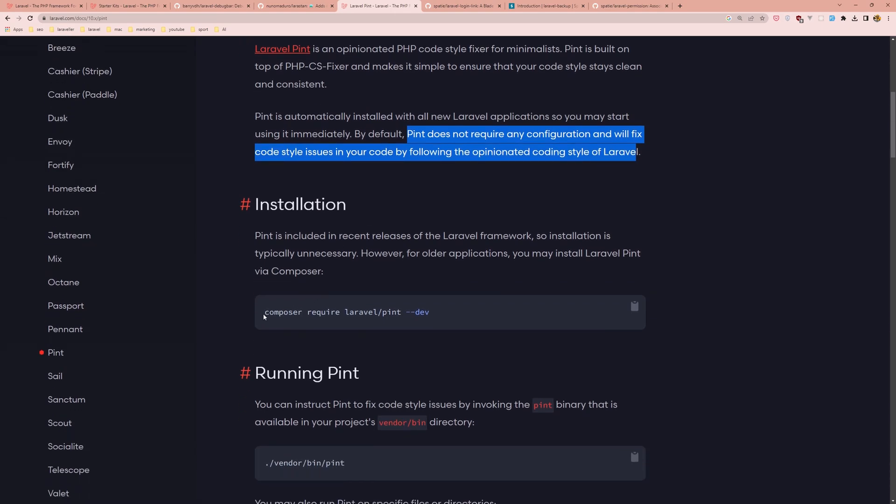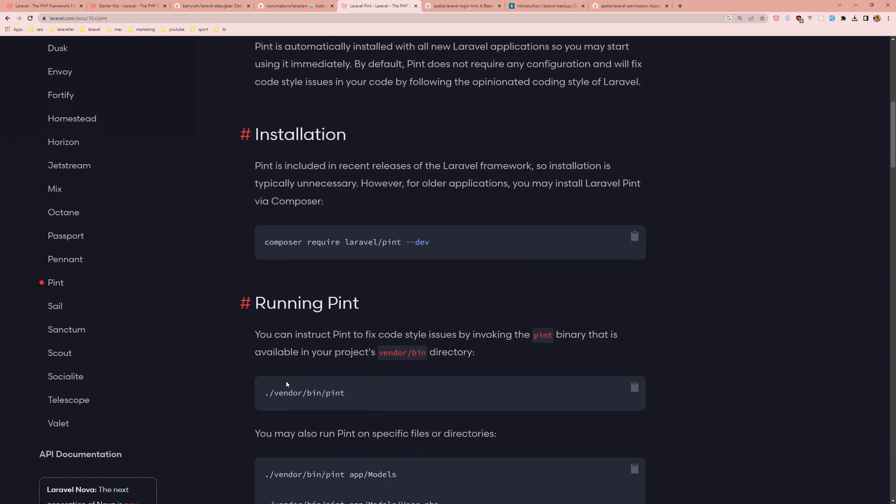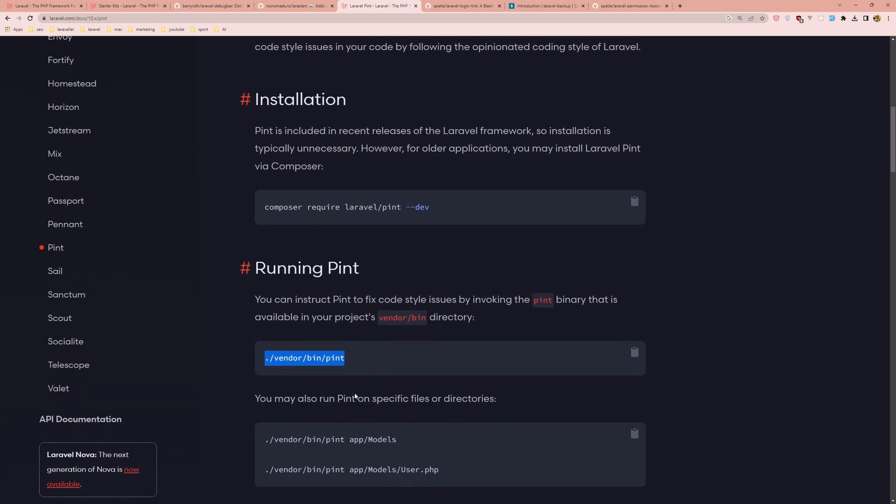You need to run vendor bin Pint or you can add an alias just Pint.